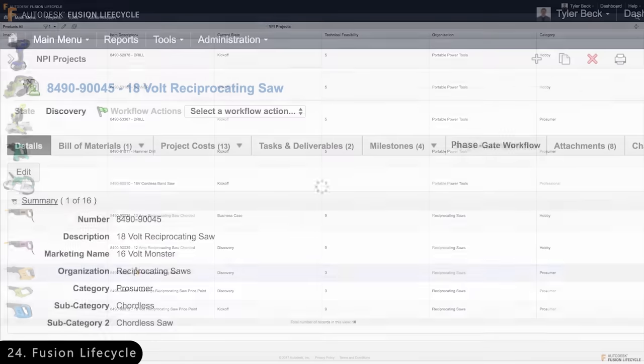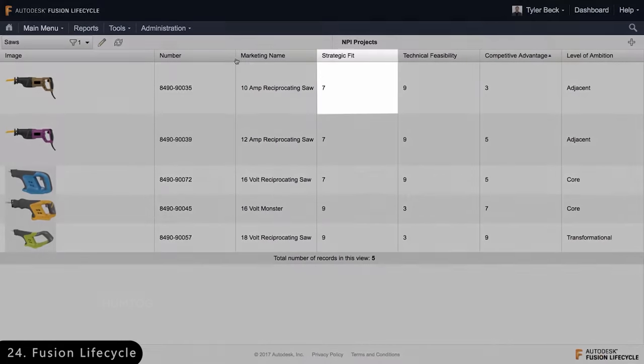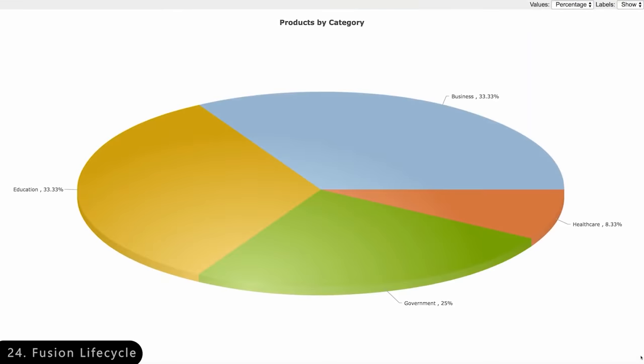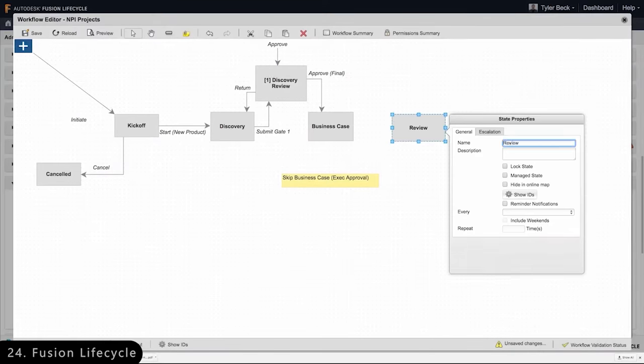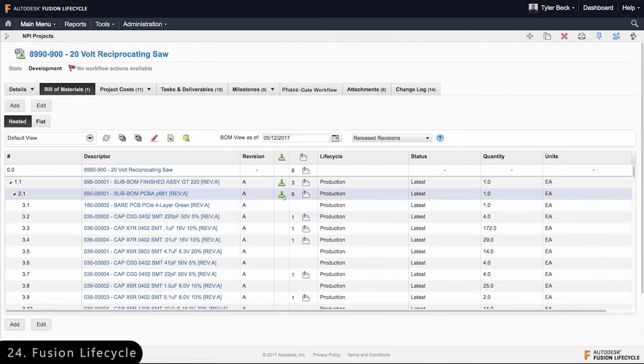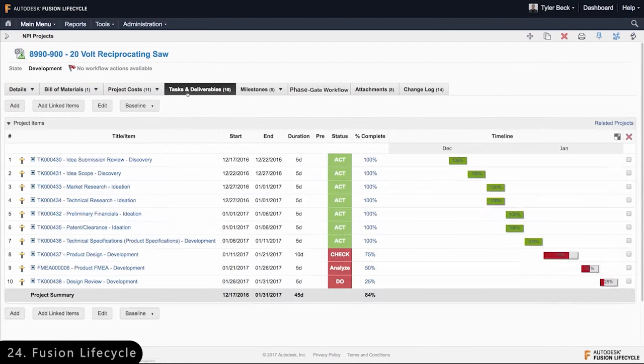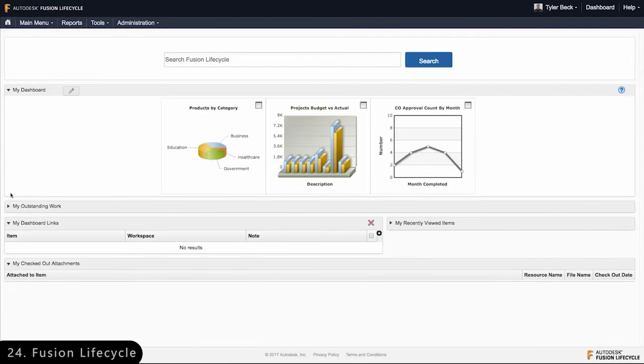Then there is Fusion Lifecycle, which is a software used by product managers to oversee large projects by building all the project-related data like bill of materials and status of various teams under one umbrella.